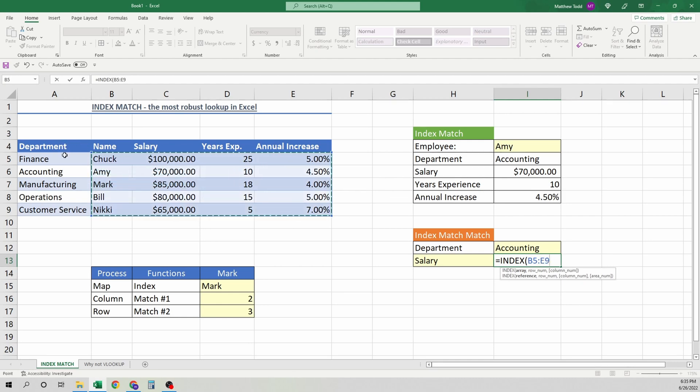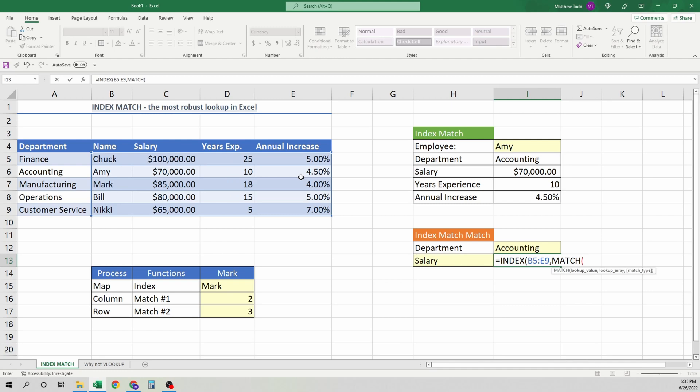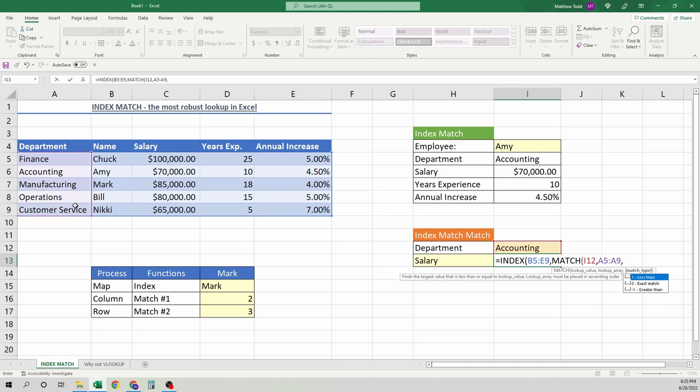Because we're going to have our rows, we're going to have our columns. So we pick that data. There's our treasure map. It's going to be somewhere in there. Match. So what are we looking up first? We're going to look up the row. So that's going to be the department here. We need that exact one. Then the array. Where will we find it? Right here. We want it exact. So we hit zero. Close that.